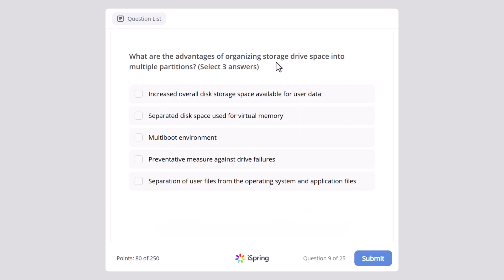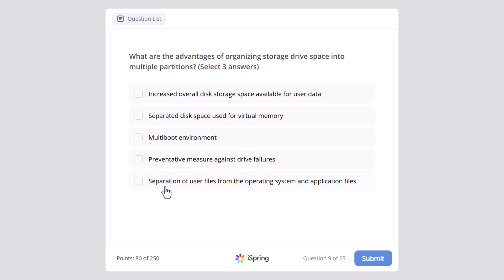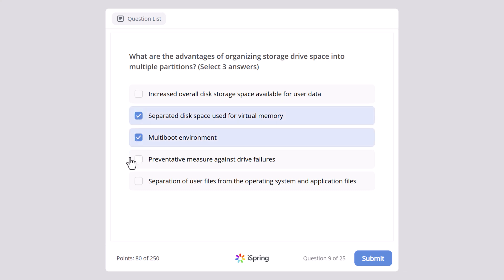What are the advantages of organizing storage drive space into multiple partitions? Select three answers. Increased overall disk storage space available for user data, separated disk space used for virtual memory, multi-boot environment, preventative measure against drive failures, or separation of user files from the operating system and application files? The correct answers are: separated disk space used for virtual memory, multi-boot environment, and separation of user files from the operating system and application files.